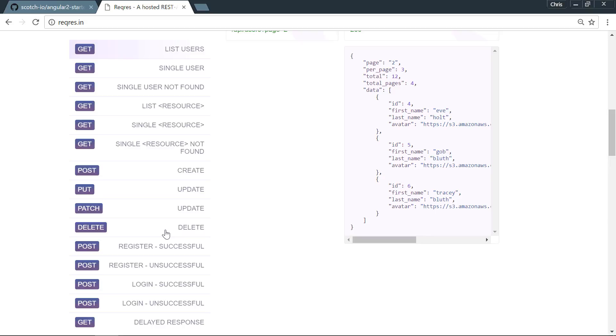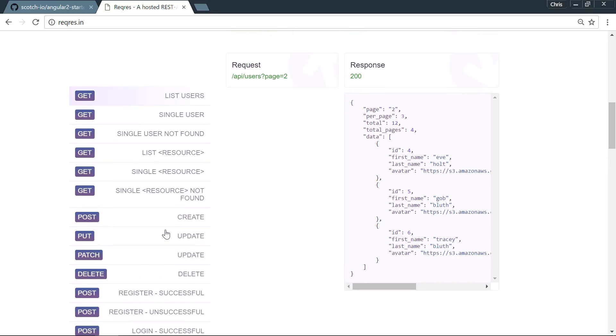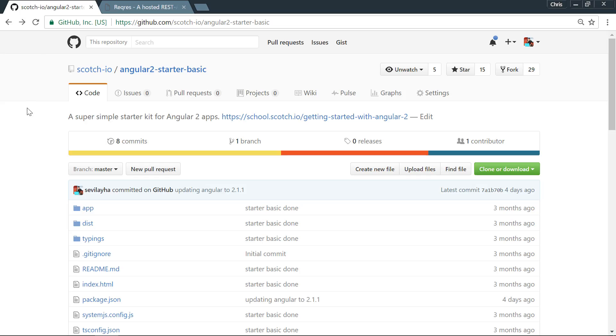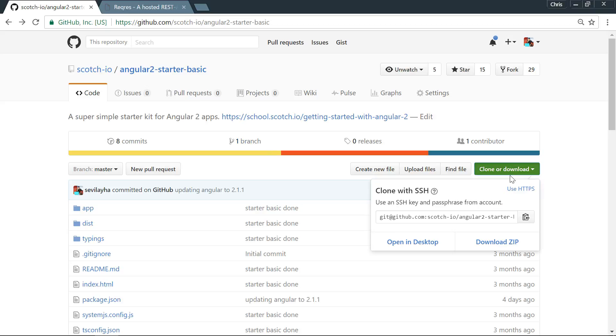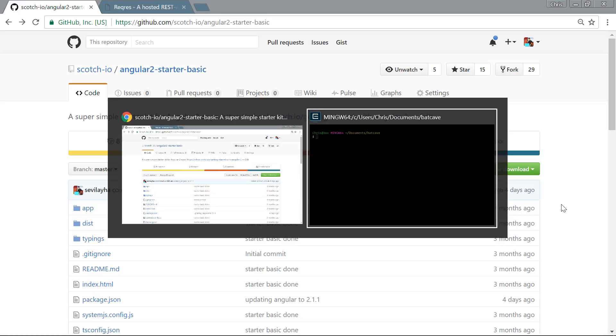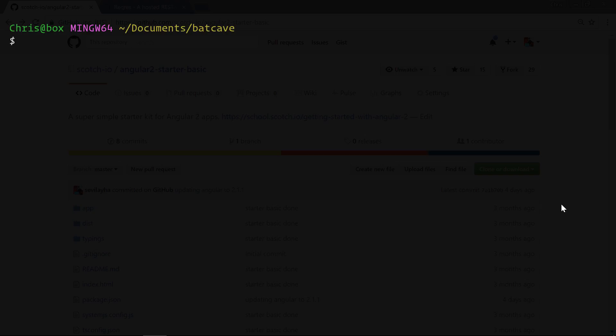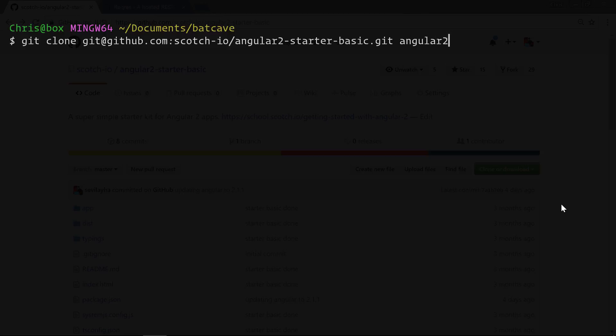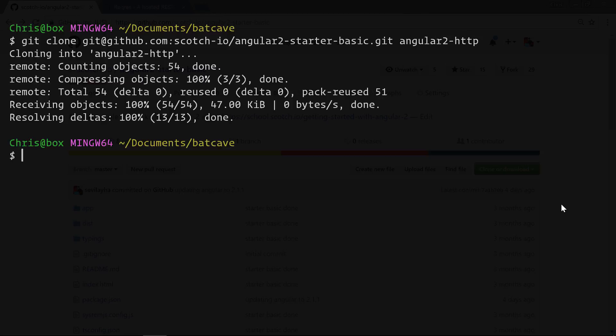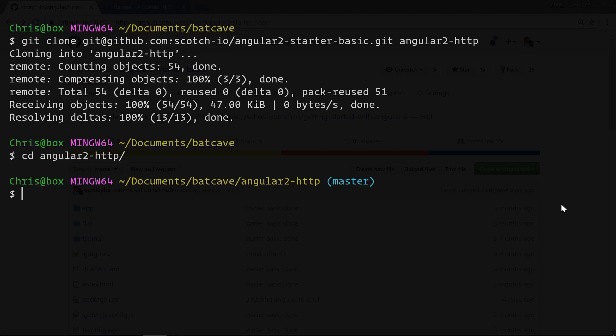To get us started we're going to use the Angular 2 starter that we built in the getting started with Angular 2 course. Go ahead and visit this page, we'll have that link in the notes. Copy the SSH URL. We're going to git clone and we'll clone it into a new folder called angular-2-http. We're going to cd into the angular-2-http.